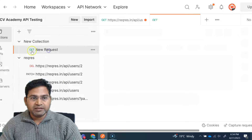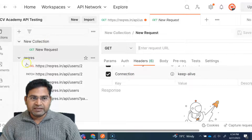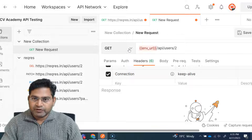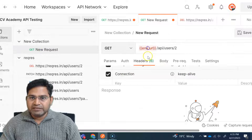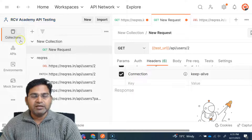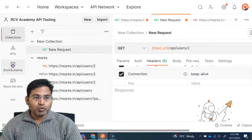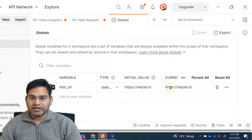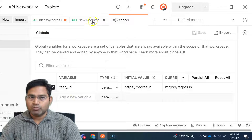So the global variable means I can go ahead in a new collection and use it there. For example, in a new request, I can use that particular variable by typing 'test_URL' in double curly braces — because this is a global variable, it can be accessed from every place in this particular workspace. Now if you want to see where these variables are saved, go to Environments here, click on Globals, and it will open the Globals section. You will see that 'test_URL' is defined there. If you want to add another global variable, you can set it up in the Globals section and it will be a global variable as well.